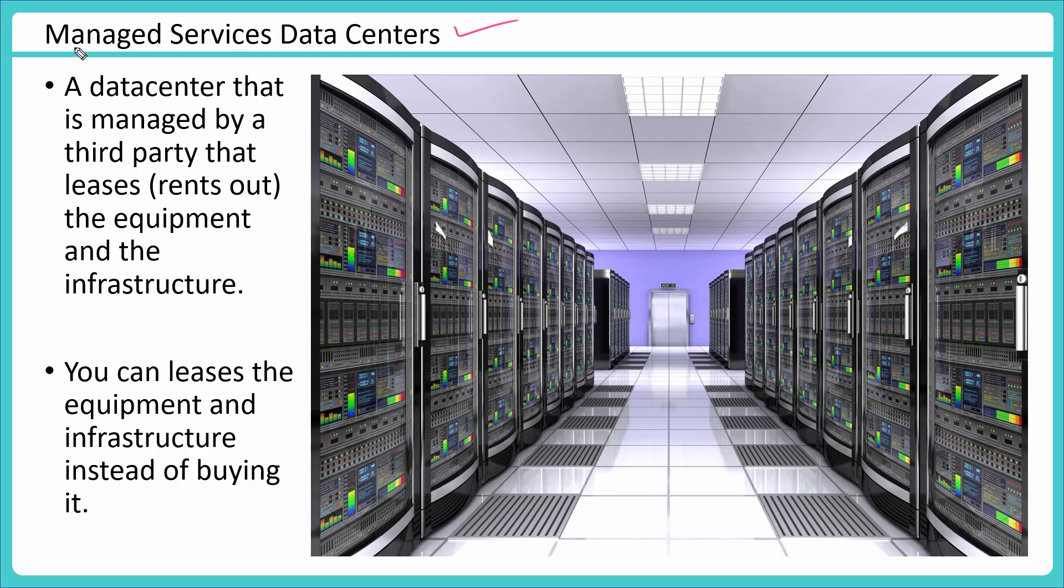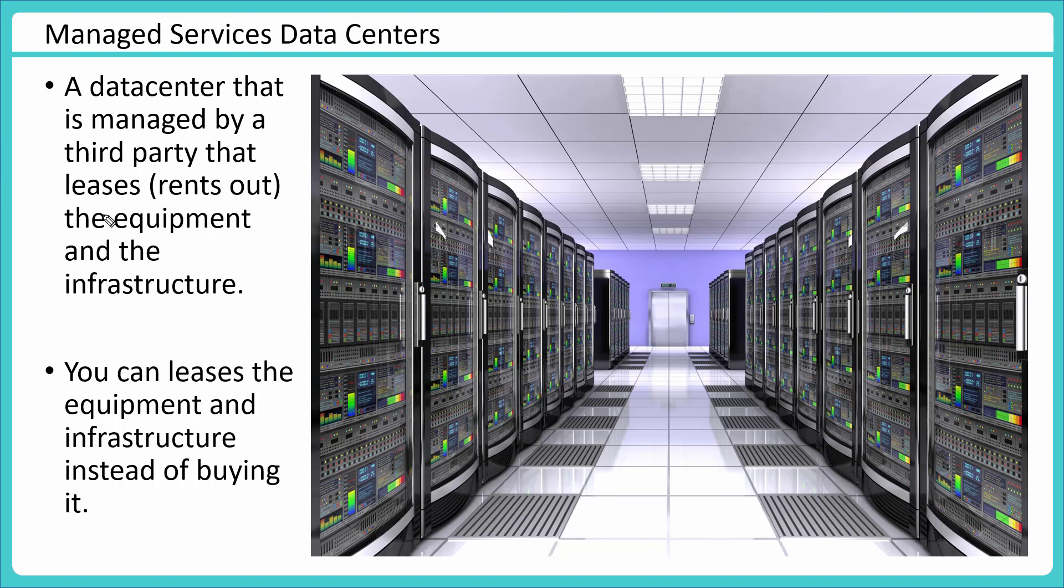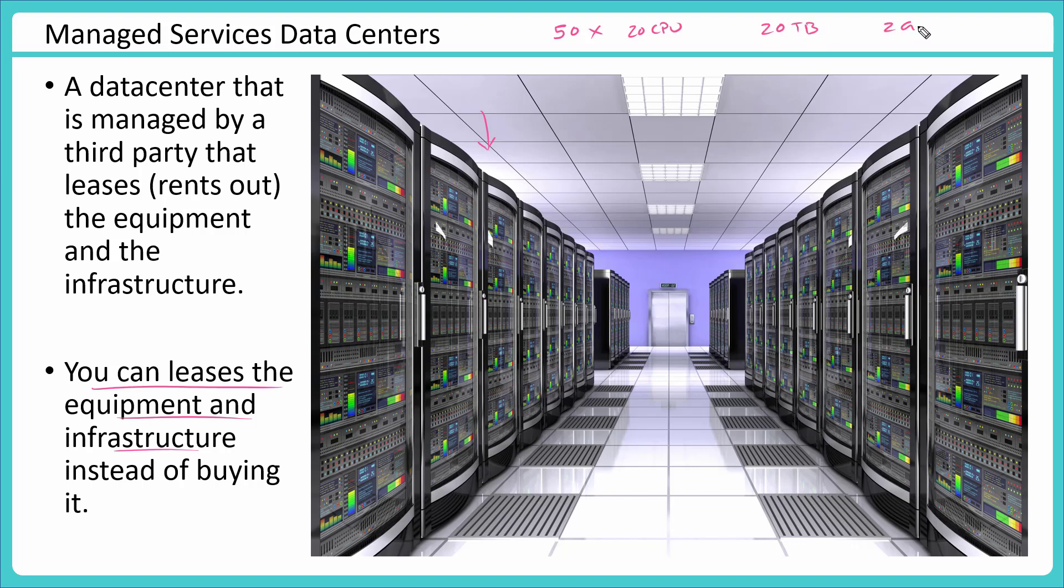Similarly we have here something called managed services data centers. It is a data center that is managed by a third party that leases the equipment and the infrastructure. Like you may have heard about car leasing companies - they lease cars, you use it for a while, pay the amount you need, but you do not own the car. Same thing here. You could go to a third party service provider and say, I want to lease some equipment and infrastructure rather than buying from you. So they may have tons of servers and storage, and you could say my requirement is I need 50 of these servers with 20 CPUs, I need around 20 terabytes of storage and 2 GB of network bandwidth. These service providers would have that available infrastructure and then they would lease it to you so that you can connect remotely and perform operations on it - install, configure and run your application from there.